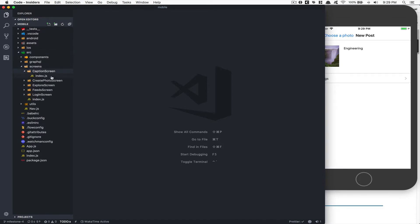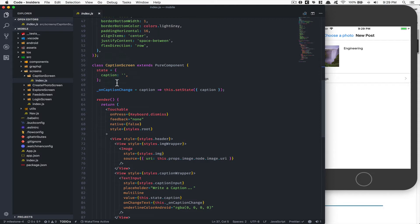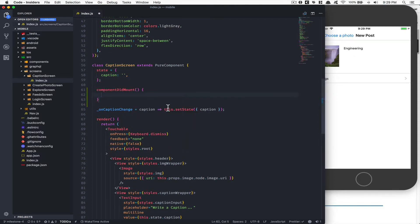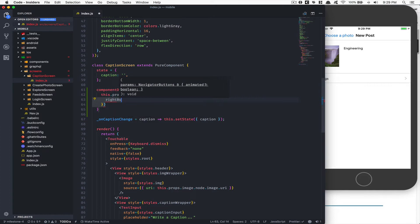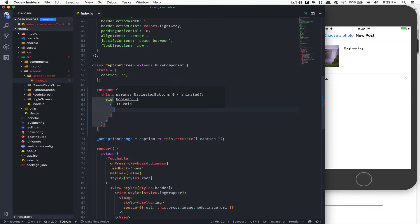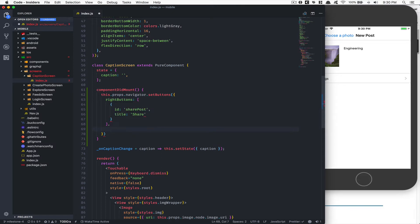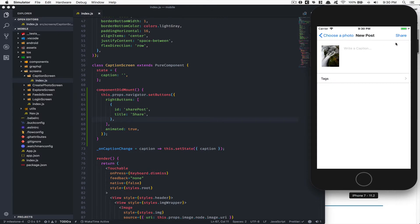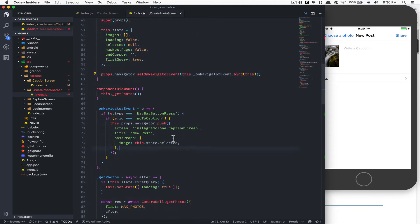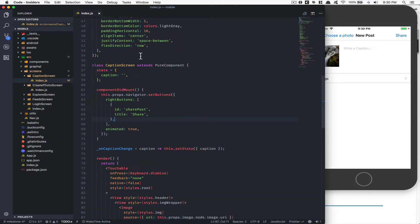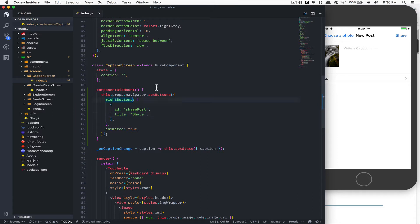First, go inside your caption screen index. We're going to add a share button using `this.props.navigator.setButtons`, setting the right button to an array with an ID of 'share_post', a title of 'Share', and animated set to true. Now if I refresh the screen and click, you can see 'Share' appears right there.